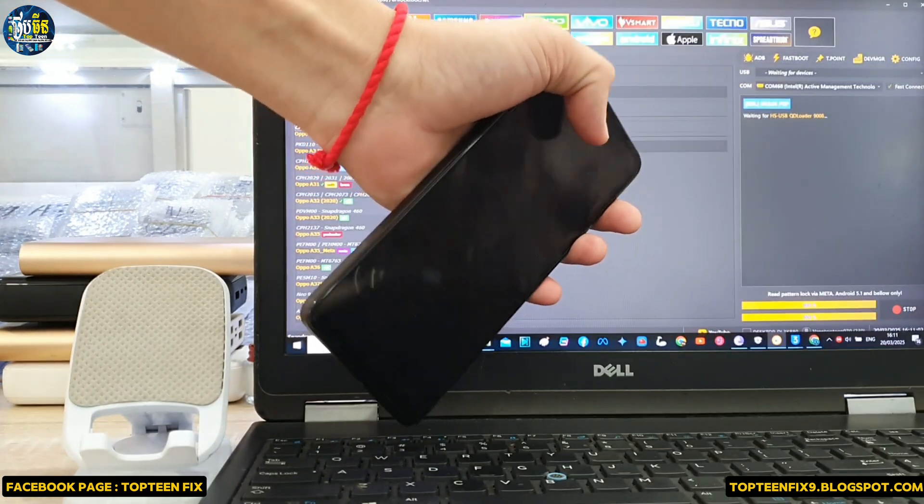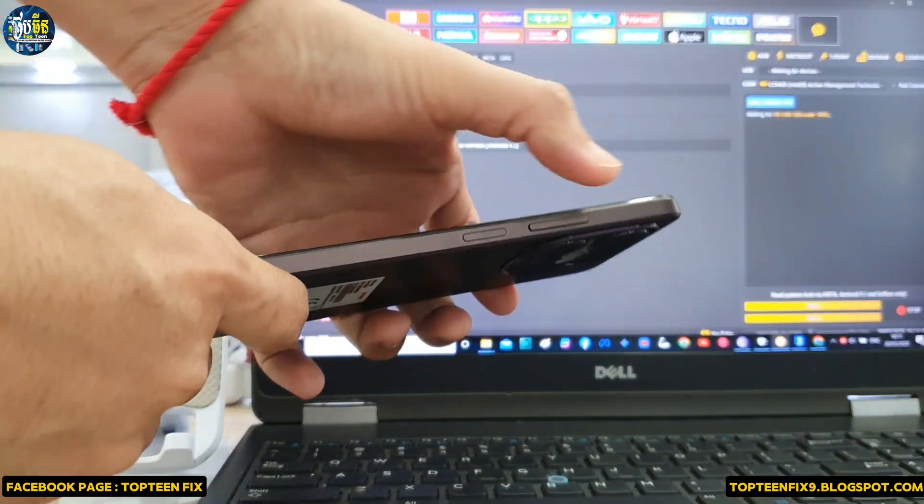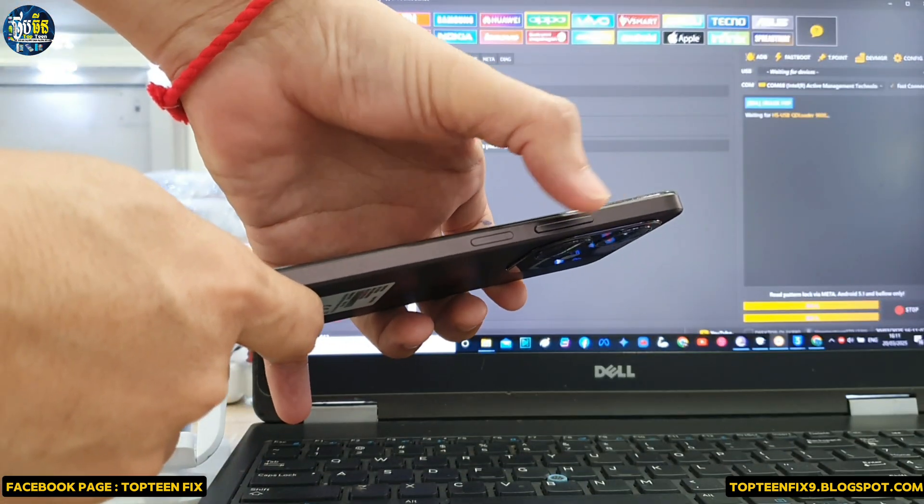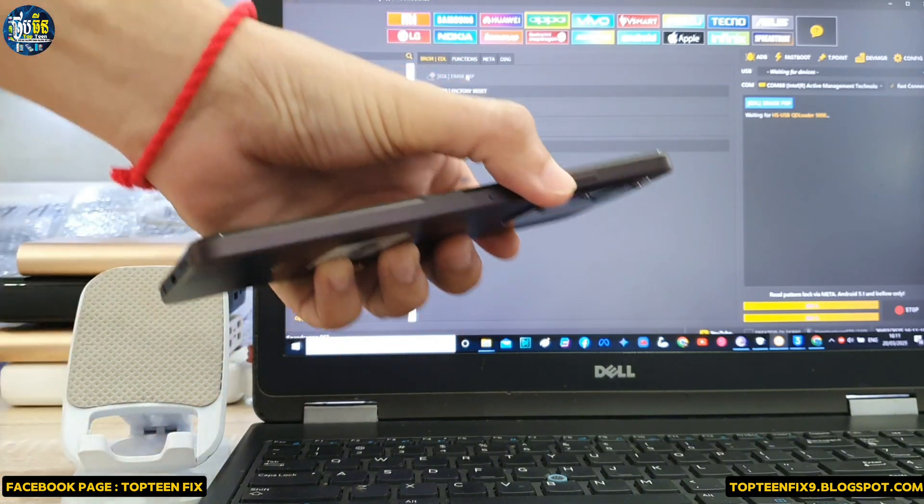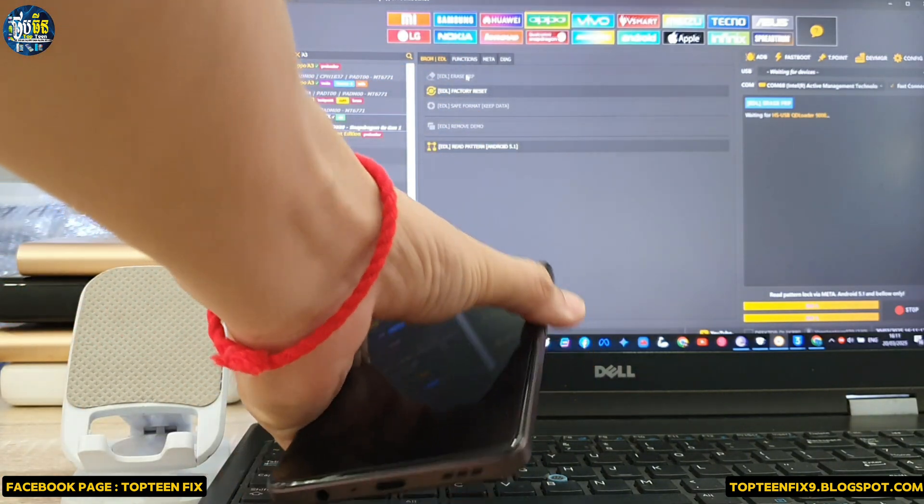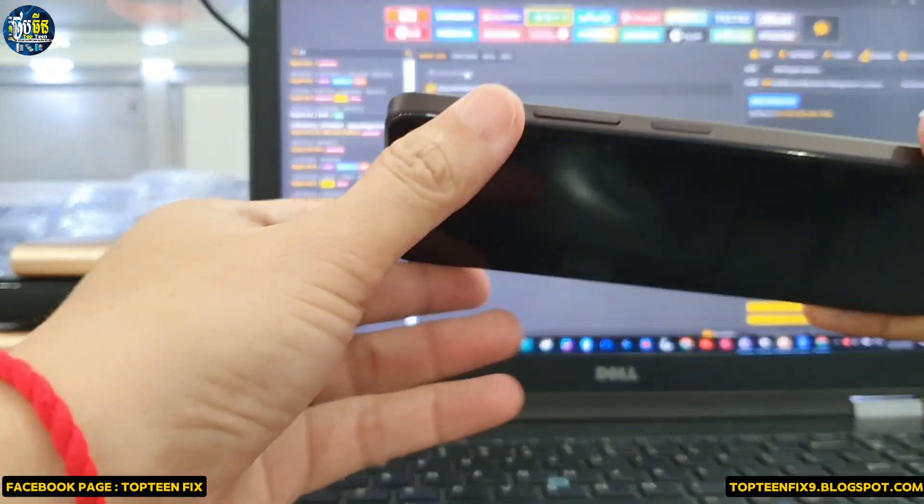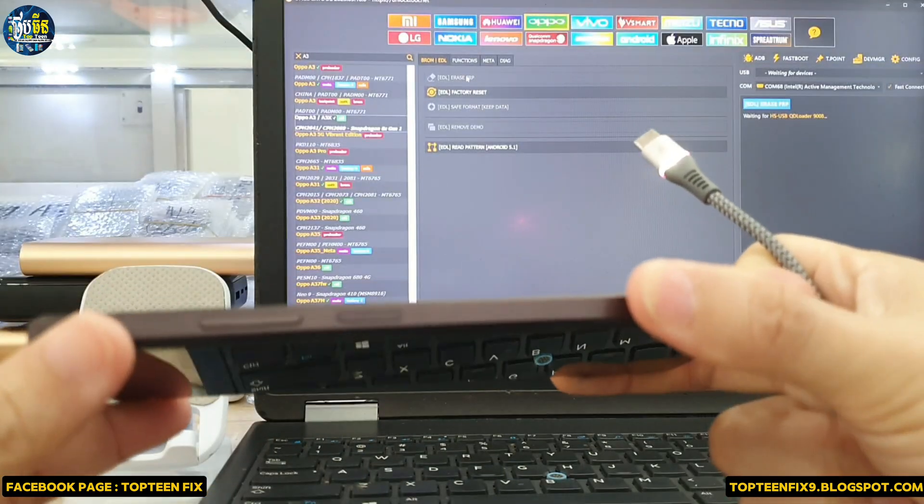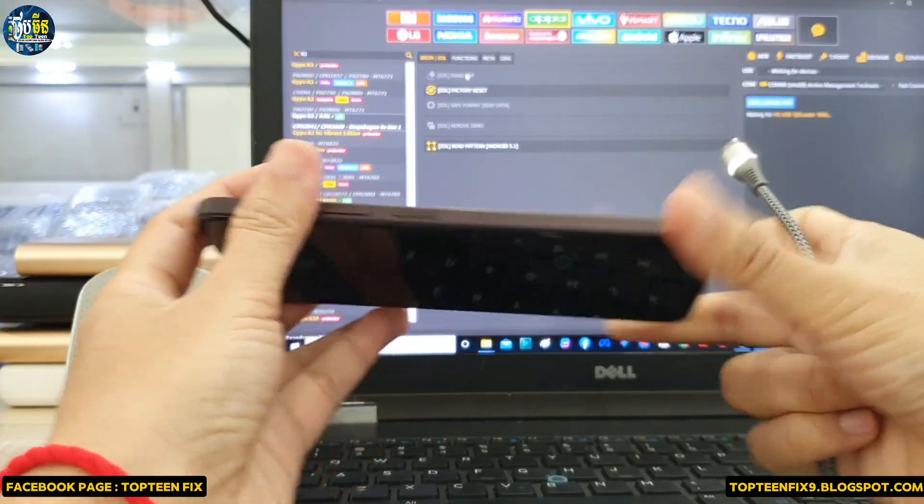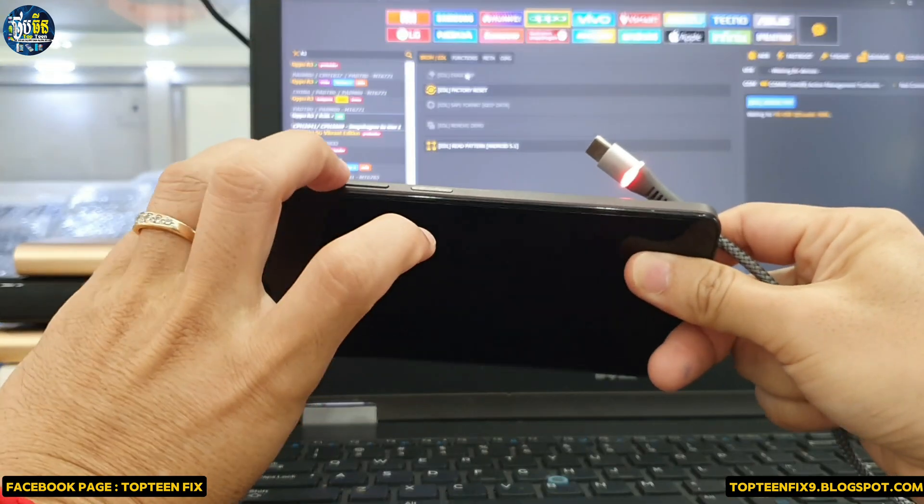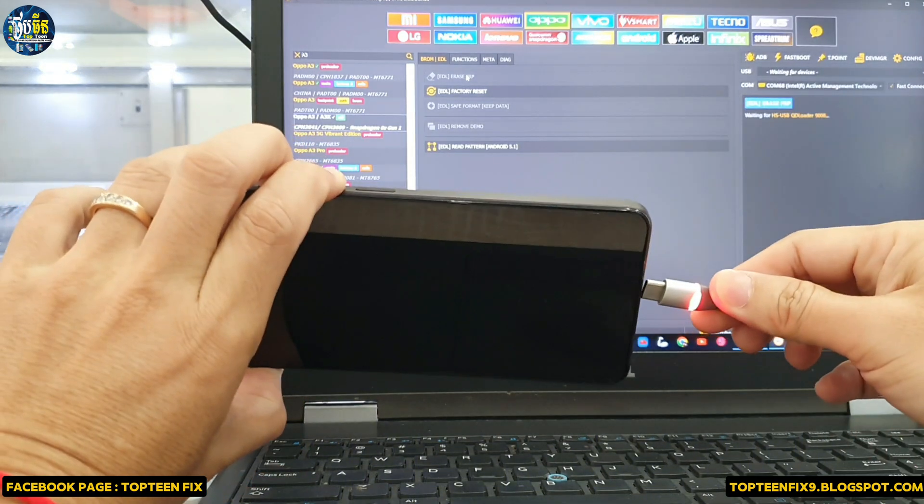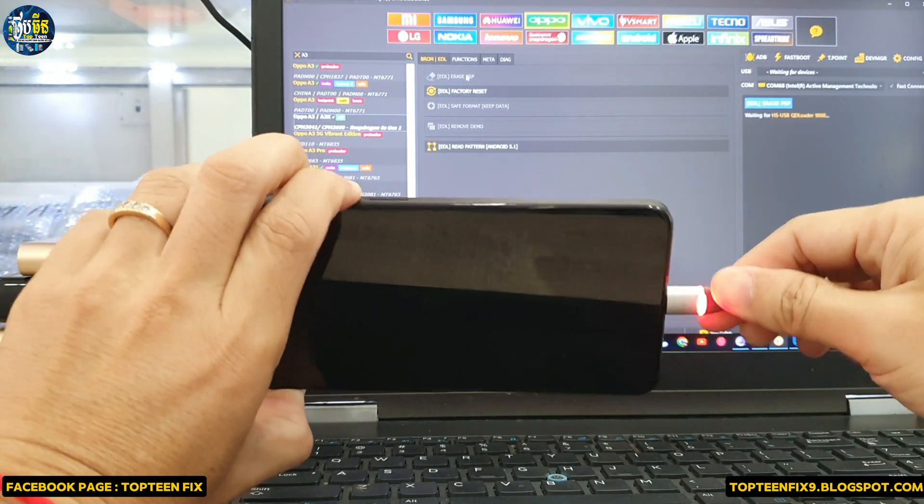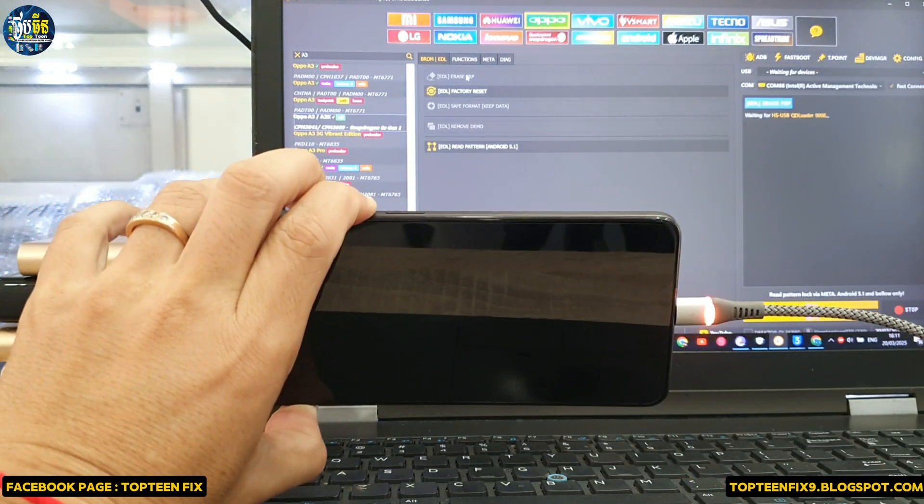Okay, after that you have to hold the volume up and down, and we have to have a USB Type-C. Just hold the volume up and the volume down and plug the USB in.